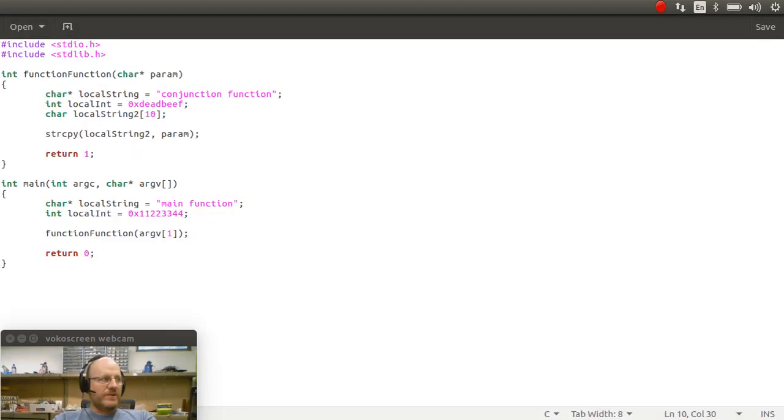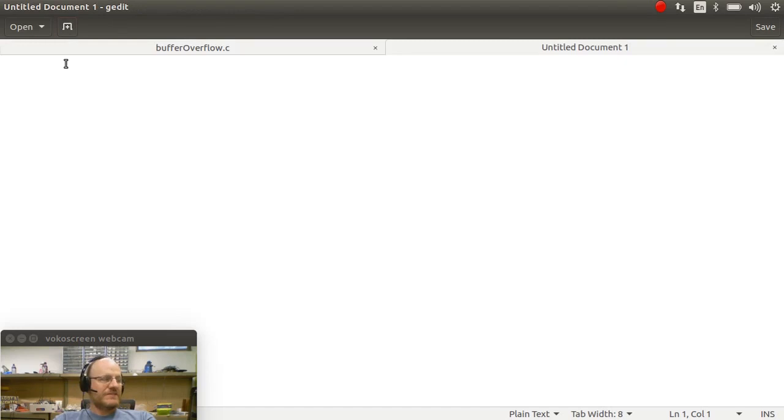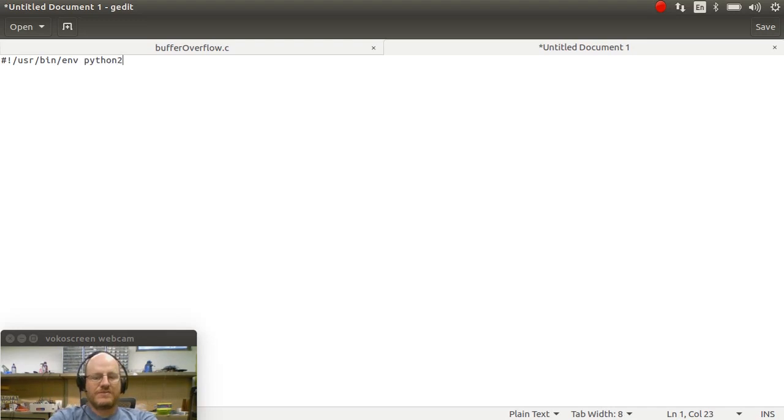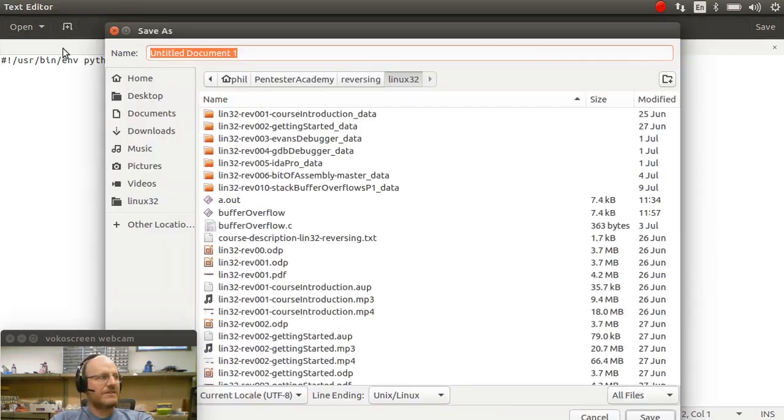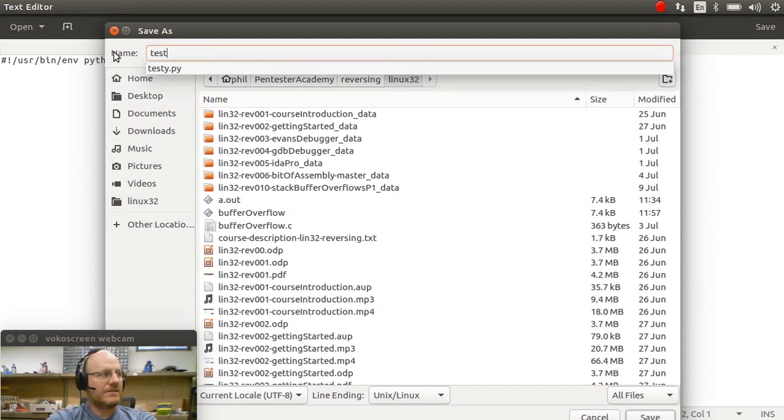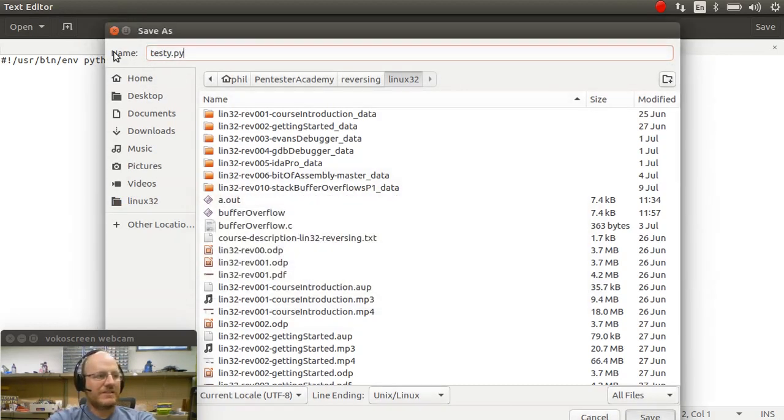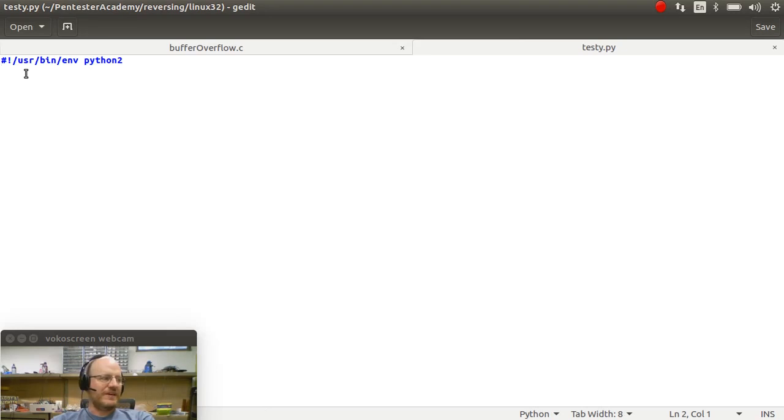We are going to go ahead and create a little Python script. So as always with our Python scripts, we'll begin with a shebang. UserBendPython2 should be sufficient in this case. I'm going to go ahead and save this. Call it testy.py. And now gedit will know what to do, give me syntax highlighting and things like that.